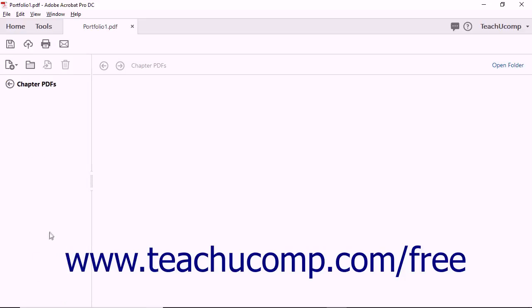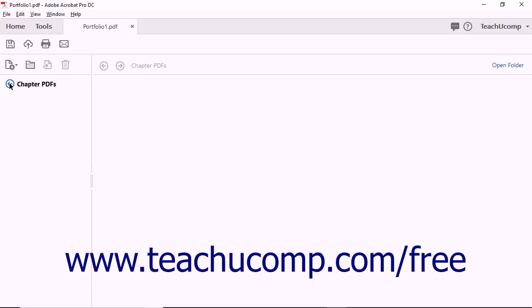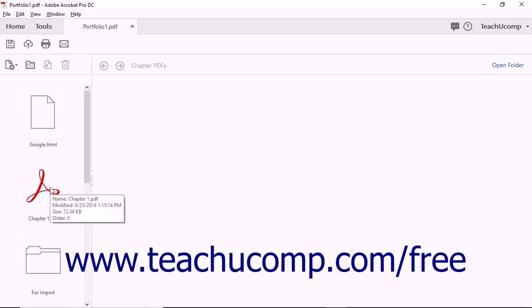To return to the main folder, click the Go Back arrow that points to the left, which is next to the name of the folder you added in the upper left corner of the view.